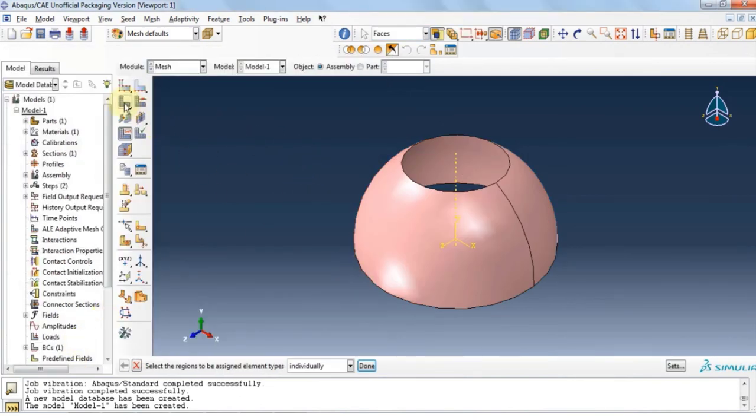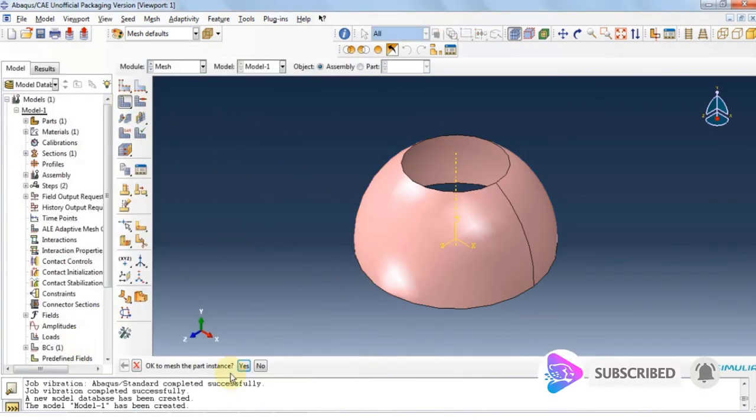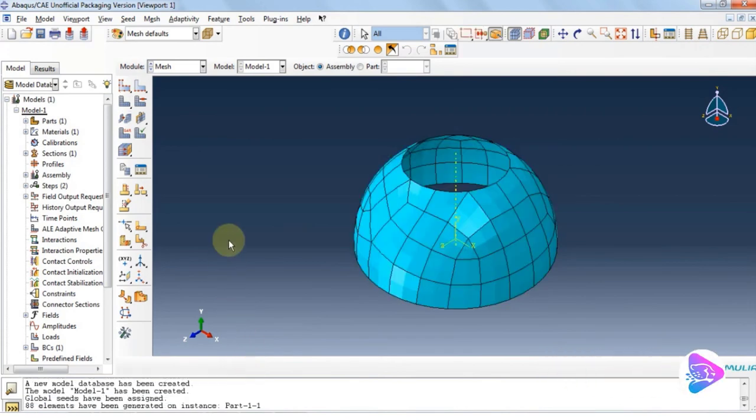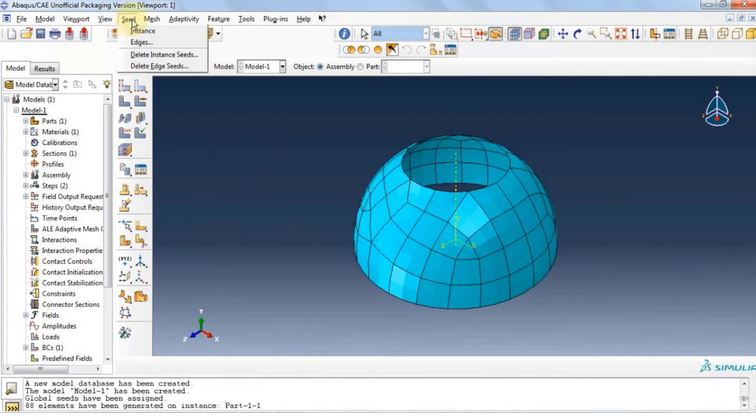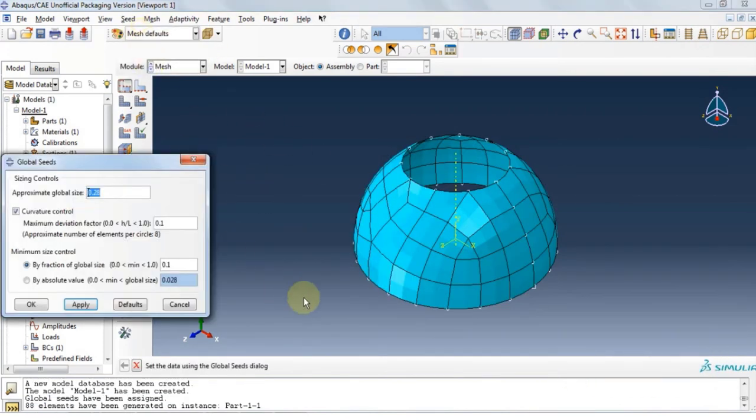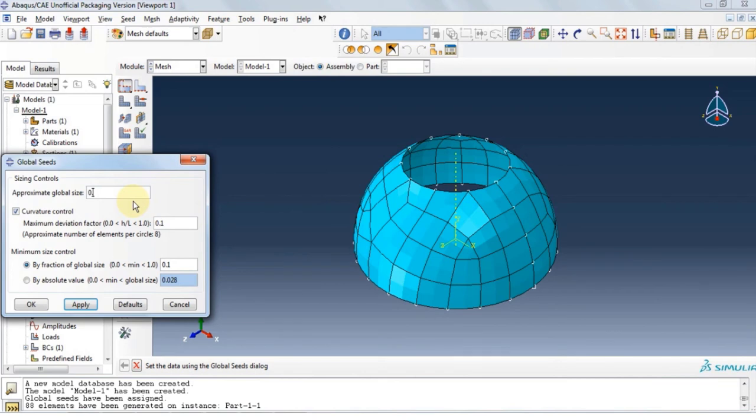Now click mesh part instance. Click yes. And you can see the mesh sizes are way too large, so we need to modify that. Click seed instance. We're going to change the global size from 0.28 to 0.08 and then click OK.